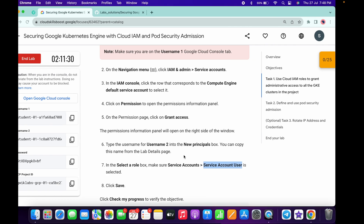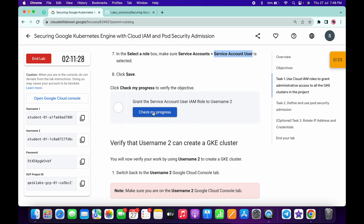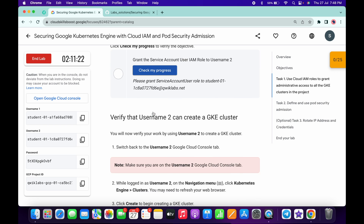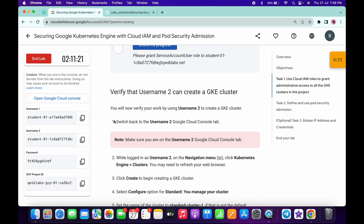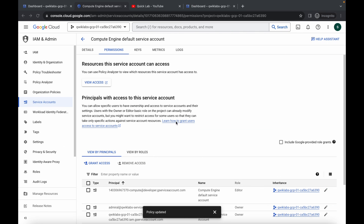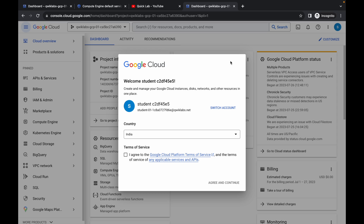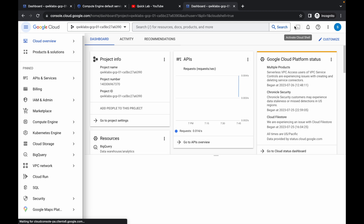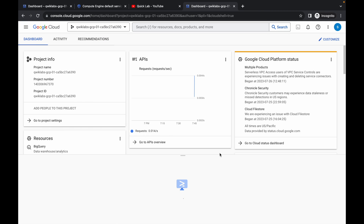If you scroll down and click 'Check My Progress,' you may not get a score immediately because the lab takes time to update — no need to worry. Now we need to switch back to user 2. Click on it, and now we are logged in with username 2. Click on the checkbox, then click 'Accept and Continue.' Activate your Cloud Shell — it will take a couple of seconds, so just wait.